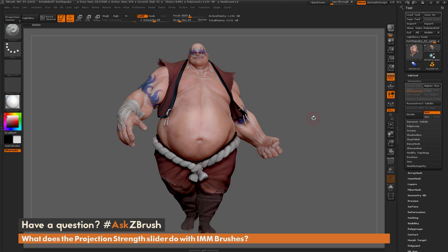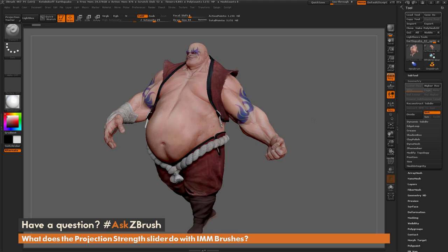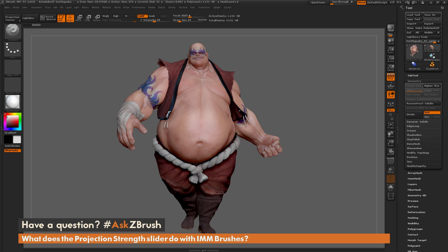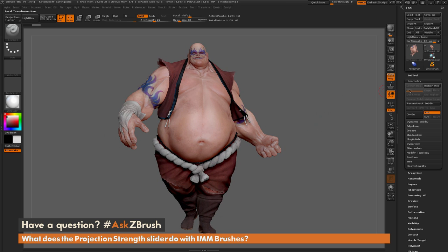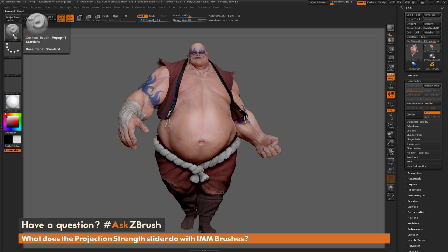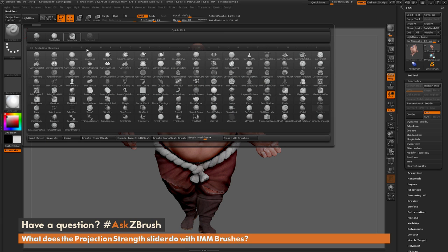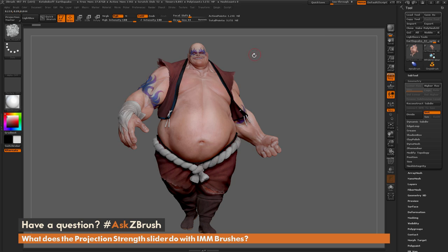To start off, I just have ZBrush loaded up with the earthquake model loaded in, and I've gone through and deleted his lower subdivisions on his body. Now I'm going to come to the brush palette and select the IMM model kit brush.